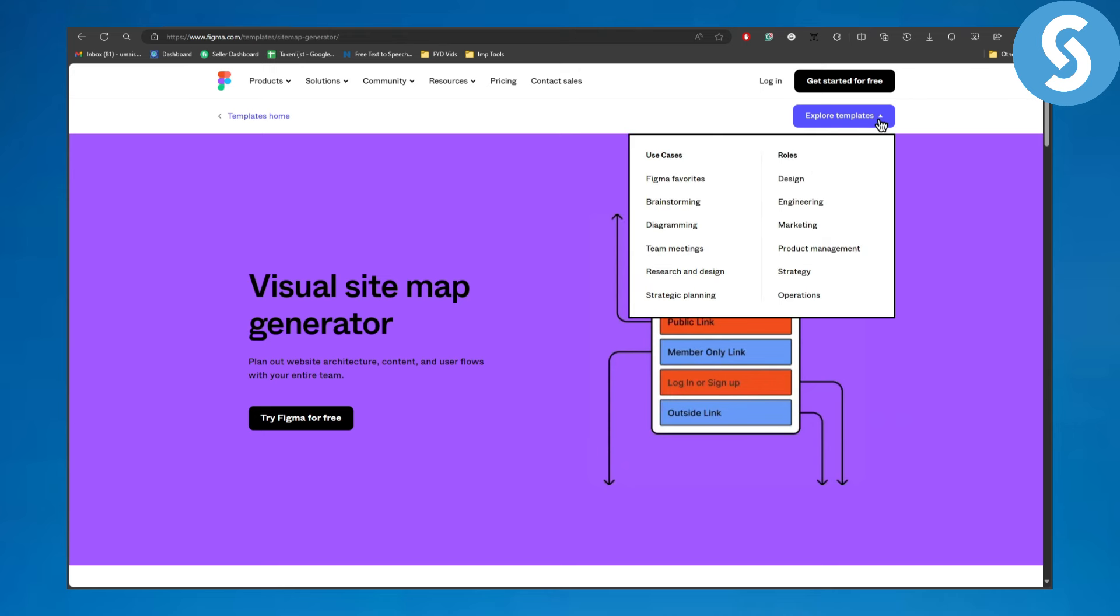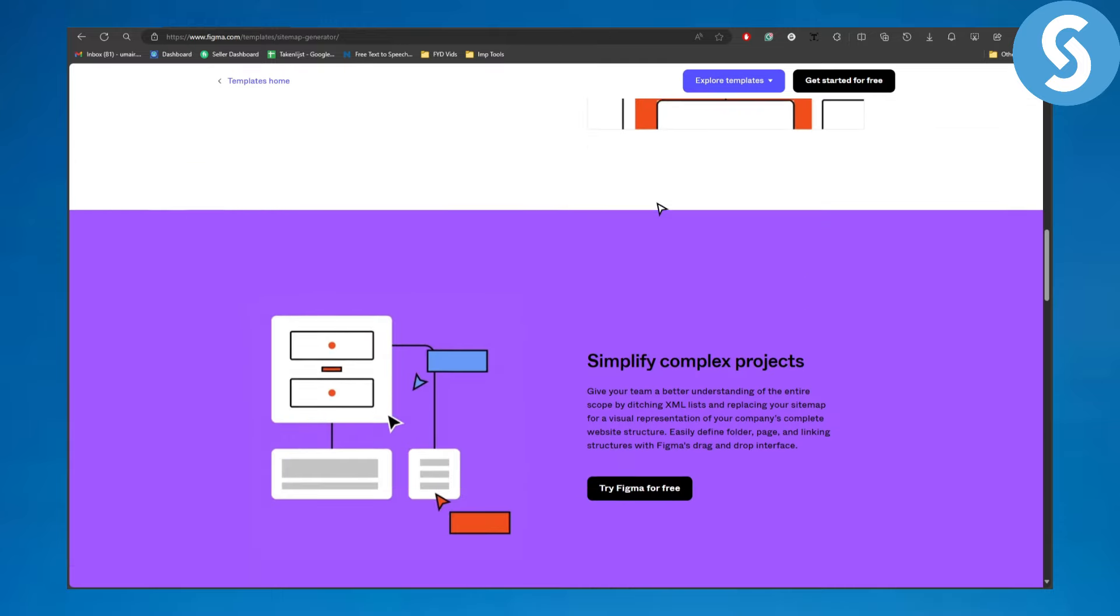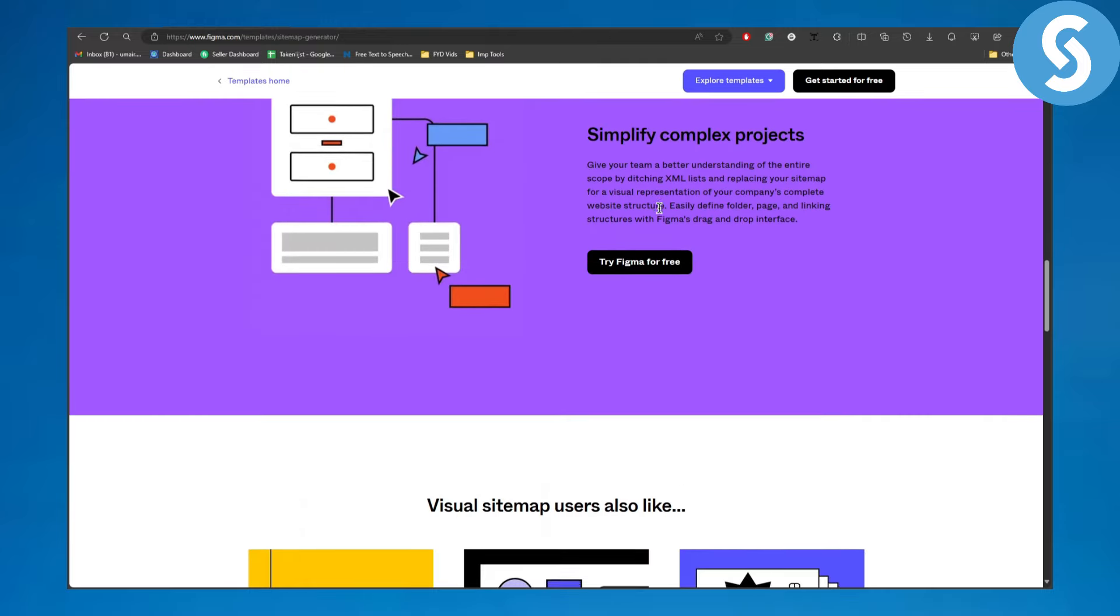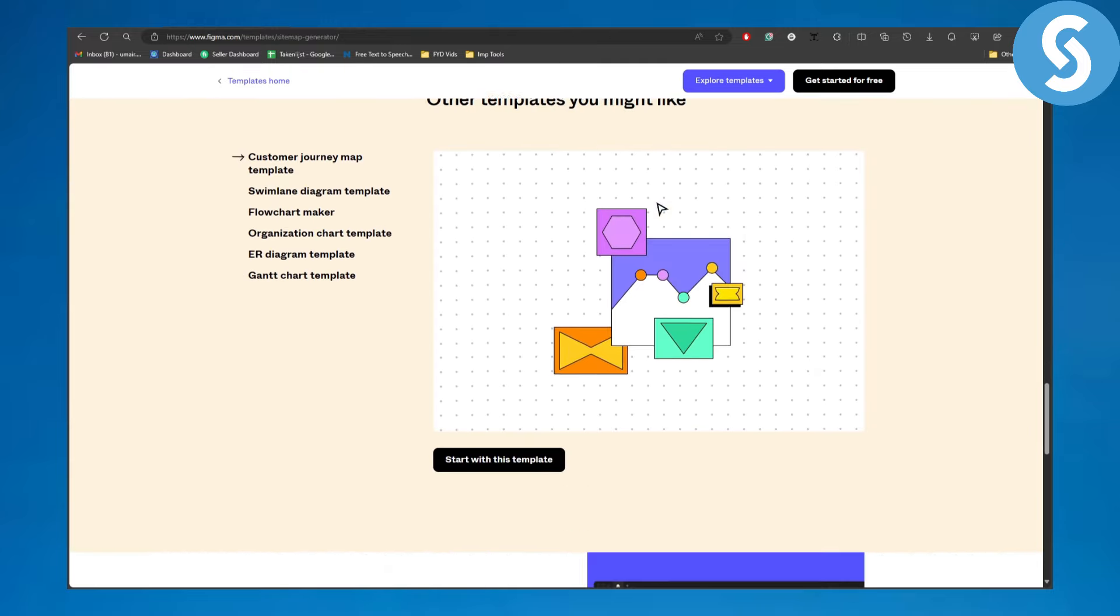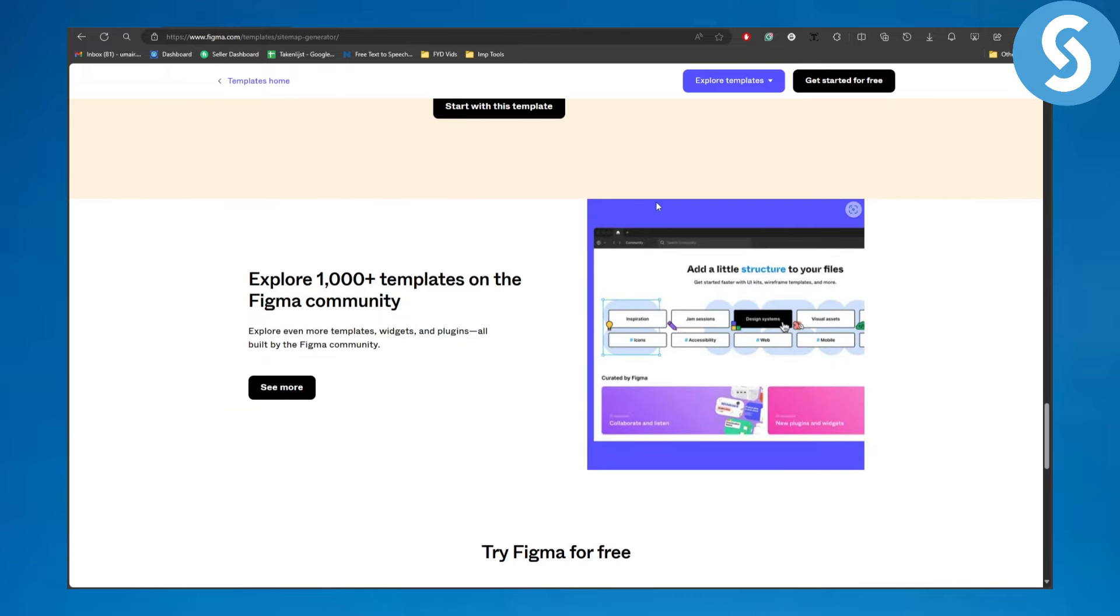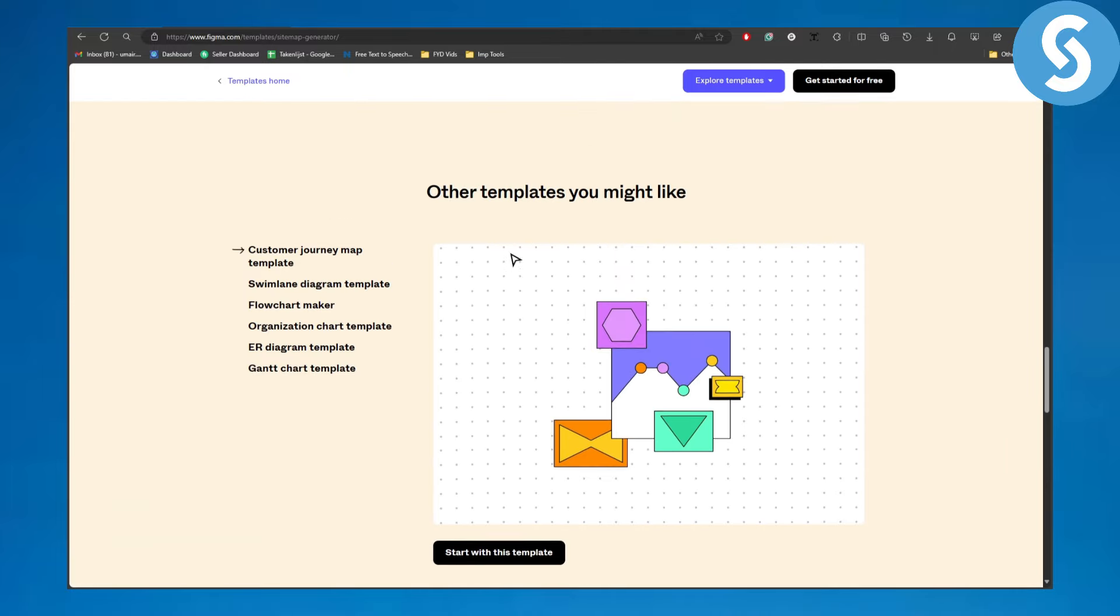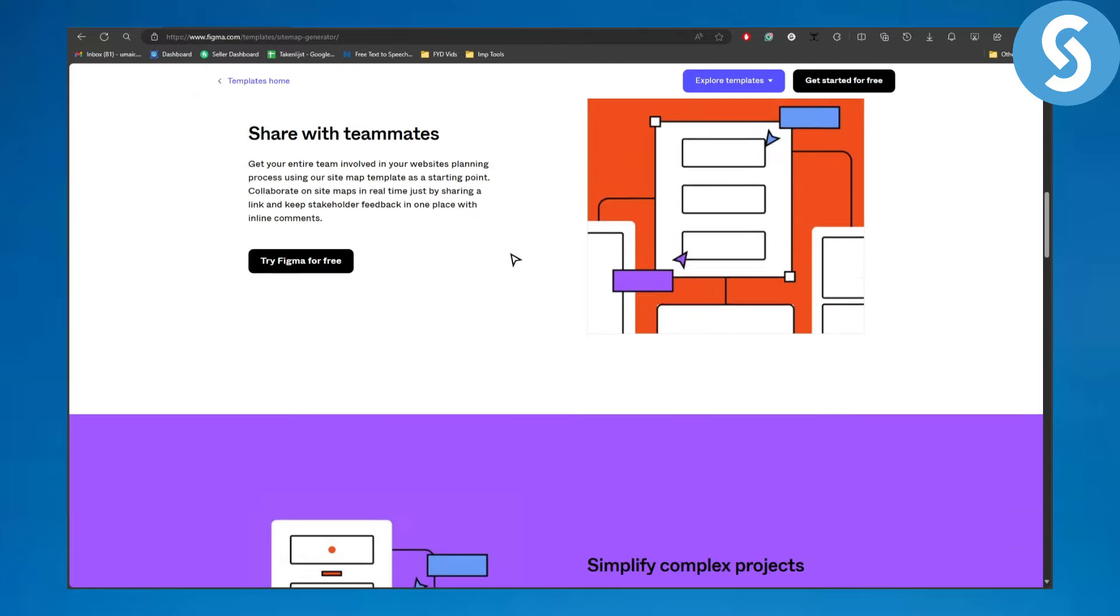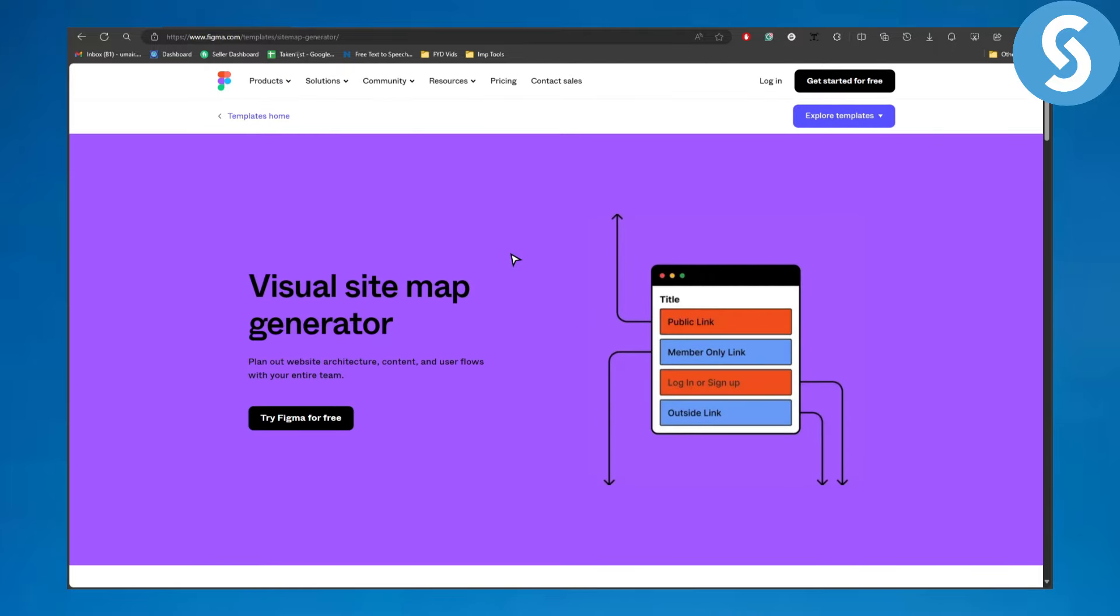They will have plenty of templates as well and a lot of features to offer. Make sure to head over to that. You can see it is offering thousand plus templates in Figma community. You can have your chance to create amazing sitemaps yourself. It is now available on their official site.